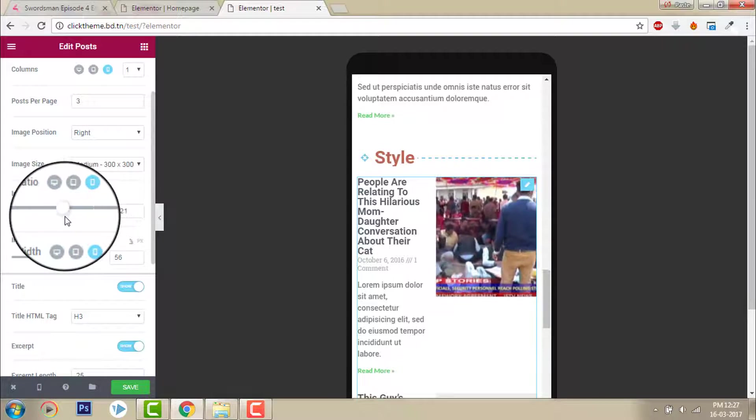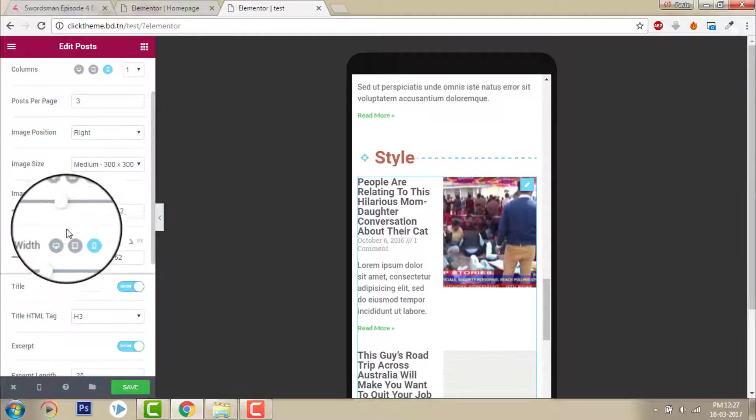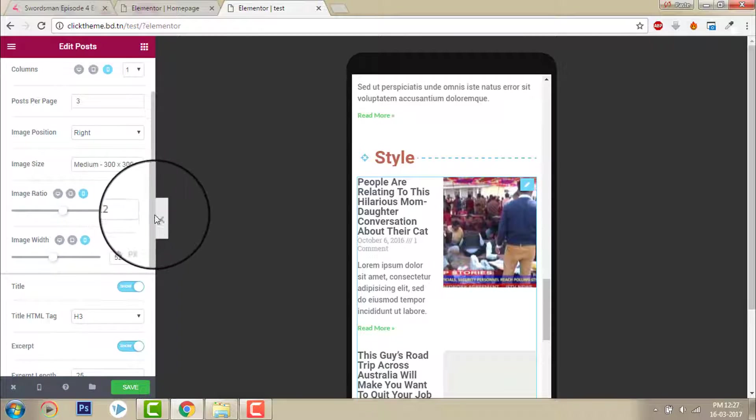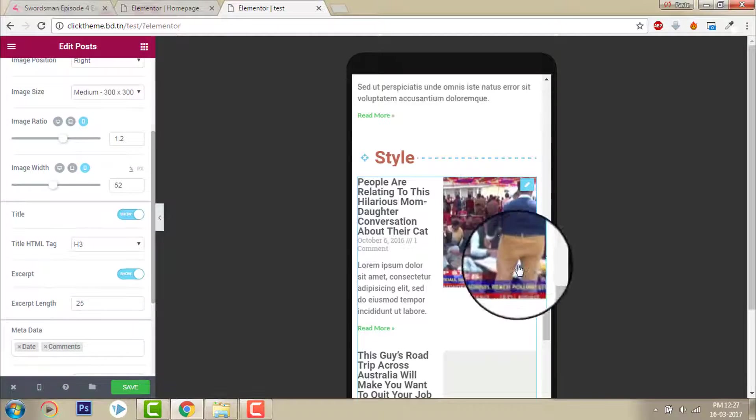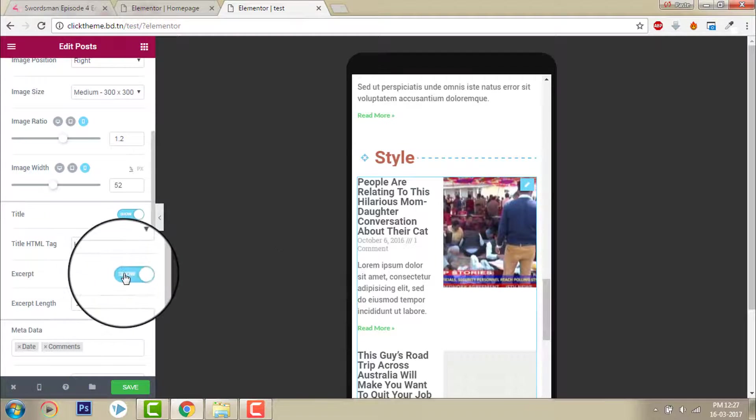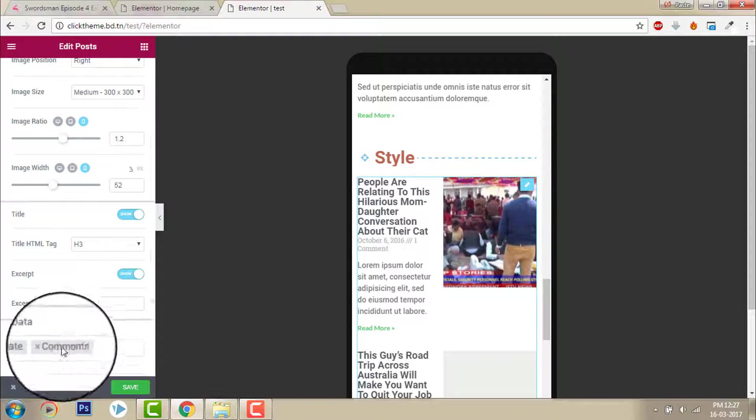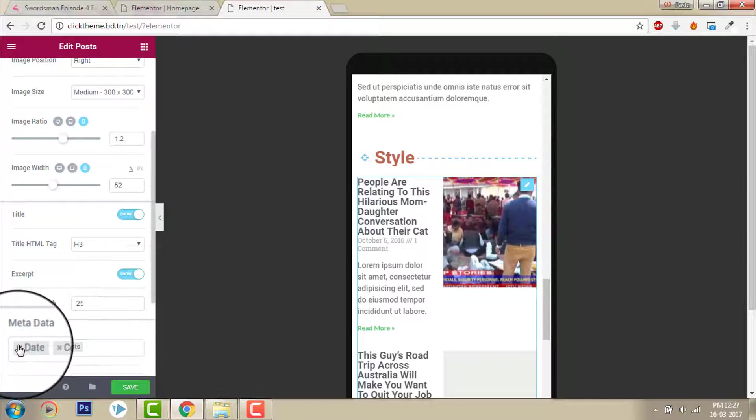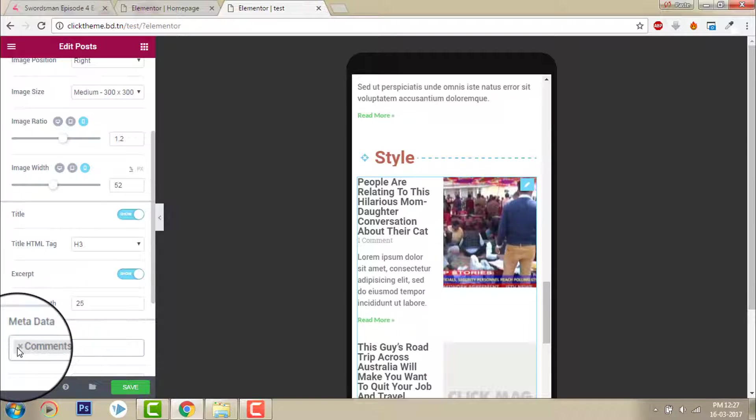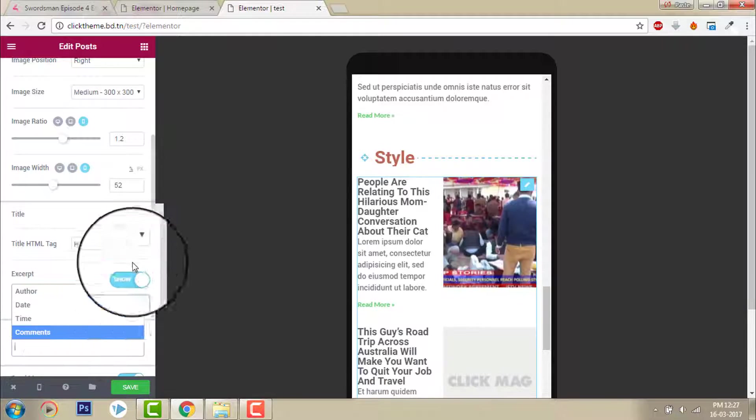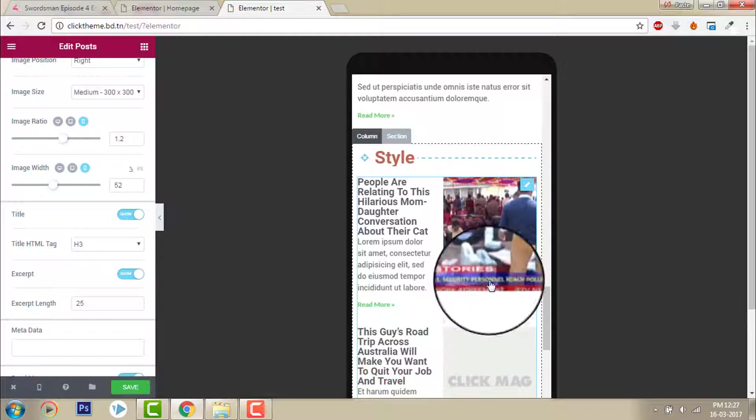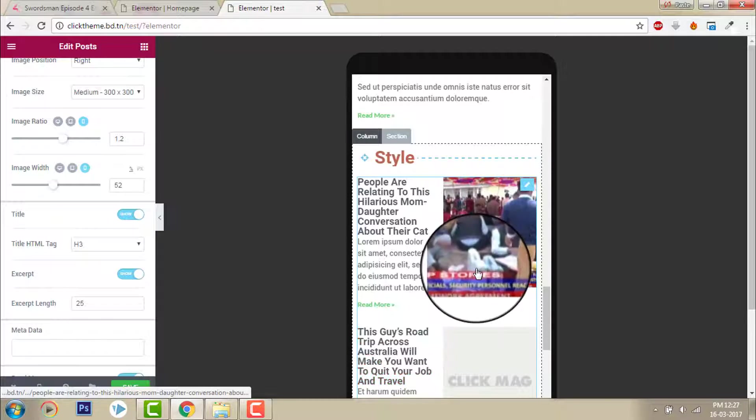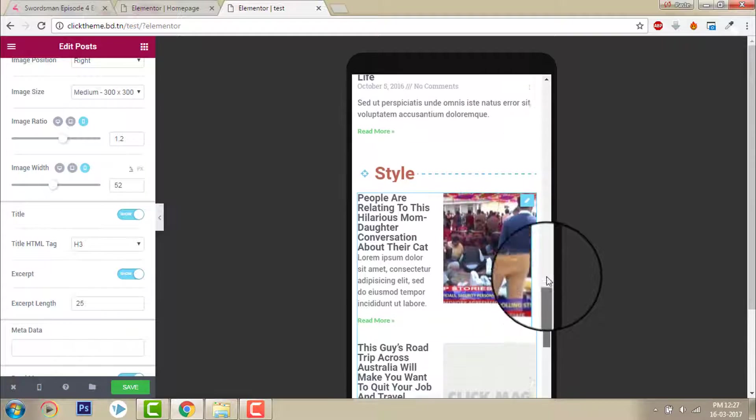And in mobile version you can control it, image ratio you may increase it, or to align the image and the text you can remove the post meta like this. Yeah, okay, like this, sort of aligned.